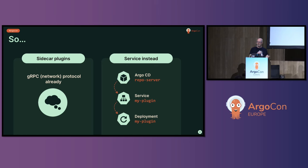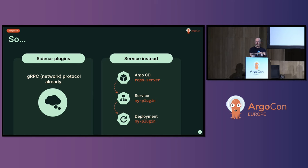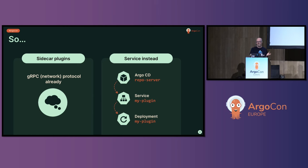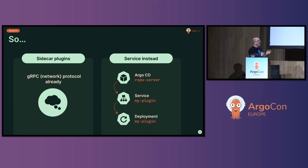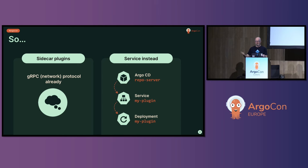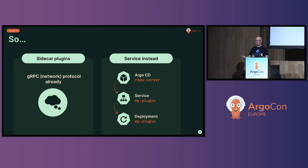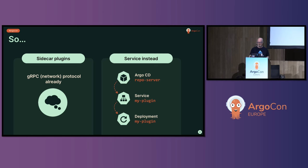So the thought was, we've already got a network protocol. Why can't we just take the plugins out of the repo server, find them by looking them up as a service, and then back that with whatever we like. I'm going to suggest mostly you would want to do that with a deployment, but you could back that with anything you like. It could be a stateful set. It could be an external service completely outside of Kubernetes. I don't know why you'd want to be outside of Kubernetes, but that's your call.